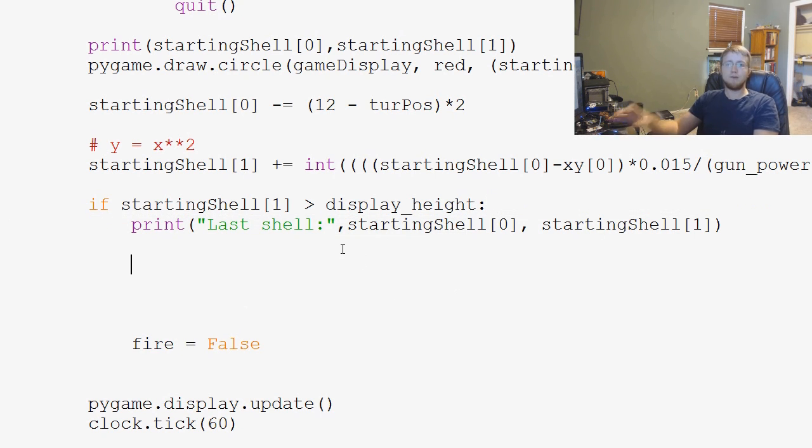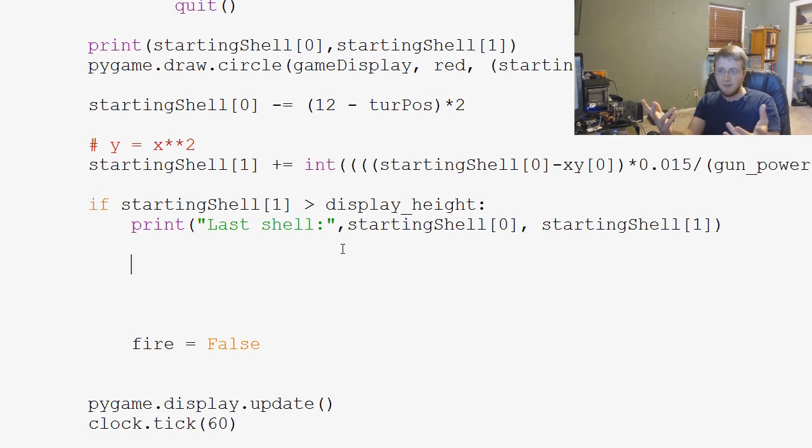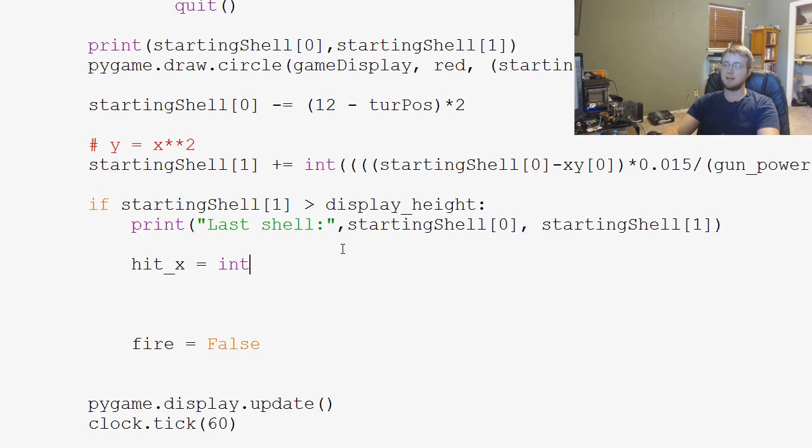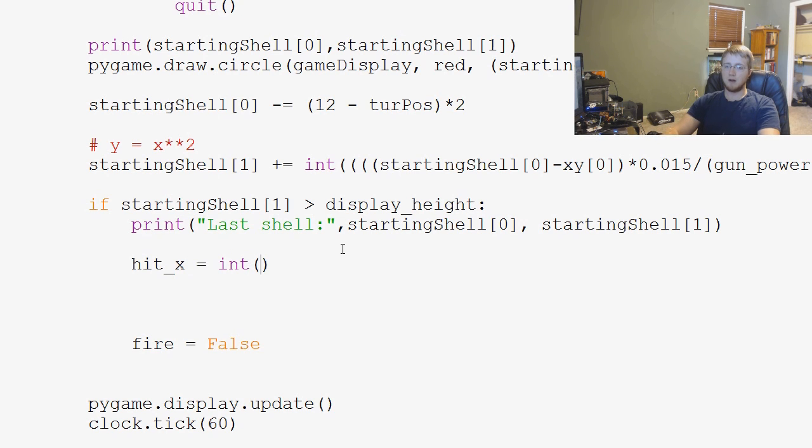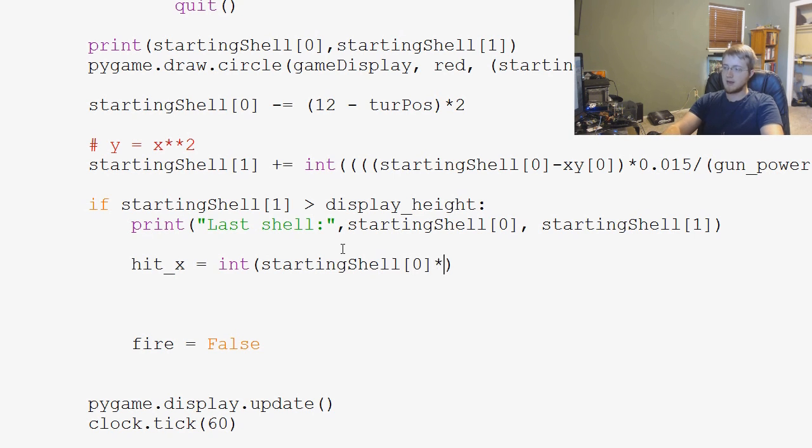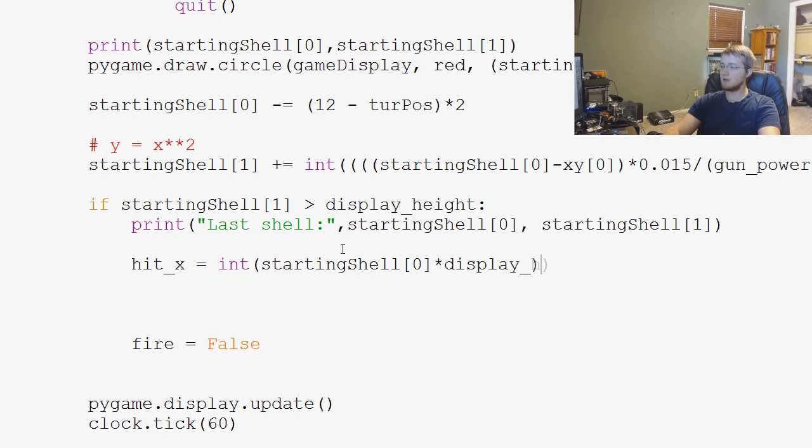we can find out where that shell would have hit if it actually did hit. So, what we can say is, we can say, hit underscore x equals the integer of starting shell 0 times display underscore height.